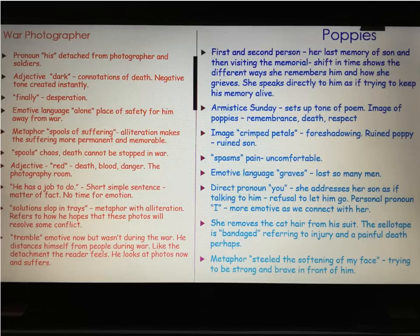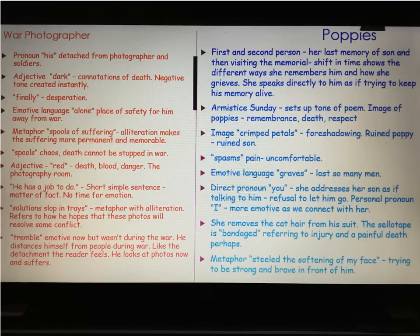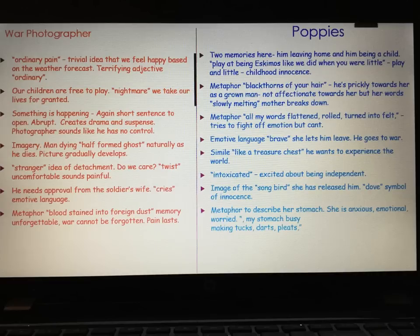She then removes the fluff from his suit at the beginning of stanza two — you can imagine the son standing at the door ready to leave. We are told that the sellotape is bandaged around her hand. 'Bandaged' is symbolic of an injury, suggesting that the death of her son is something painful. It also implies that the memories she has of her son are contaminated by the idea that he's died. Also in stanza two we get the important metaphor of her having 'steeled the softening of her face' — she's trying her best to be strong and brave in front of her son.